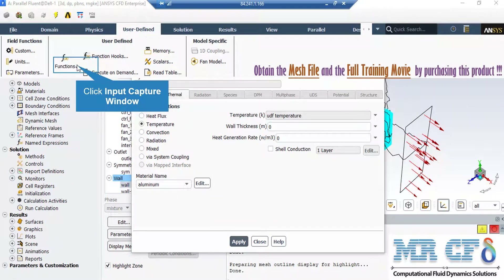The UDF temperature file has been sent to you with the rest of this project's files. In order to apply this UDF file, you just have to go under the user-defined tab and then click on function. After that, select interpreted and a new window will appear.